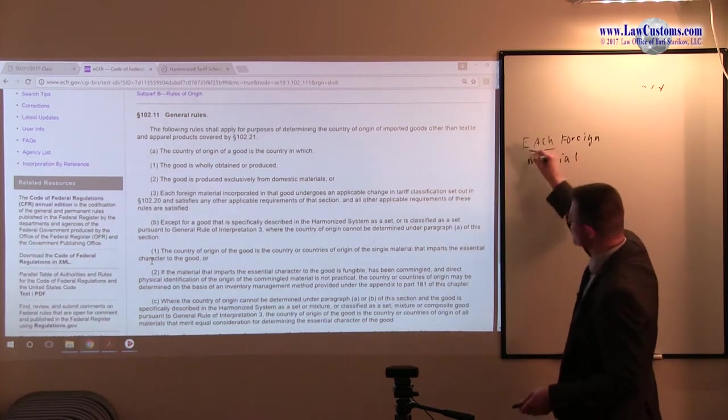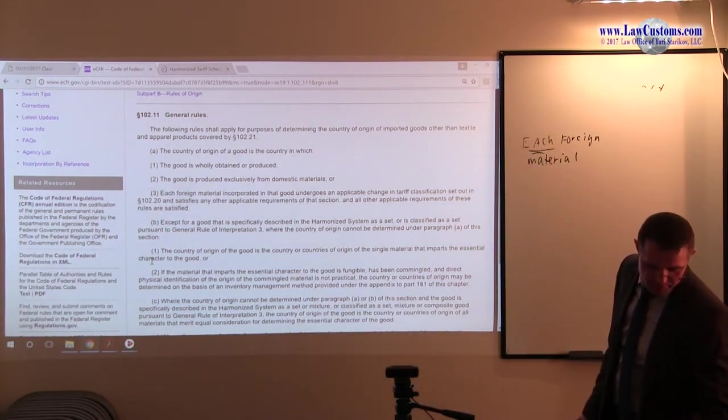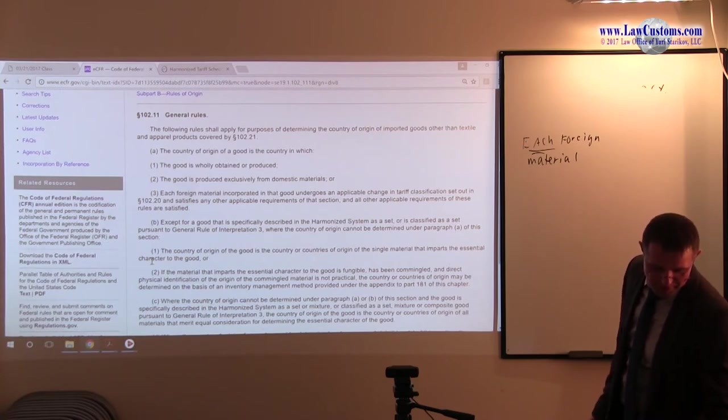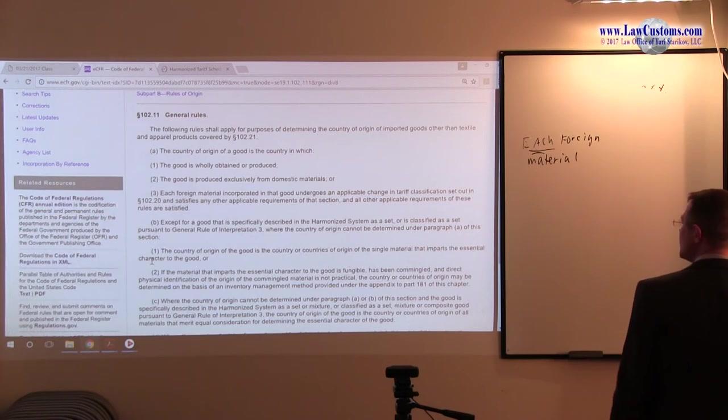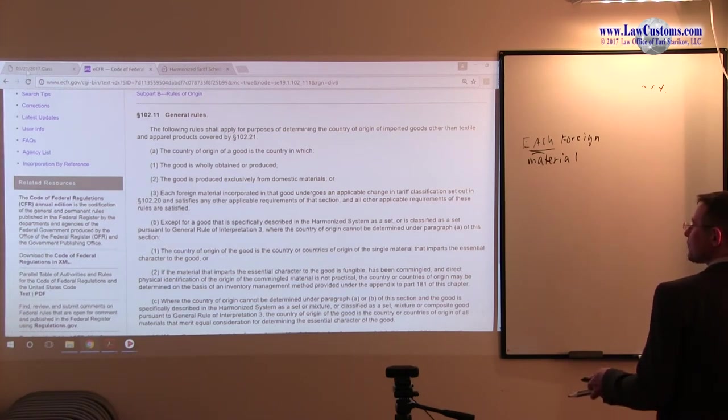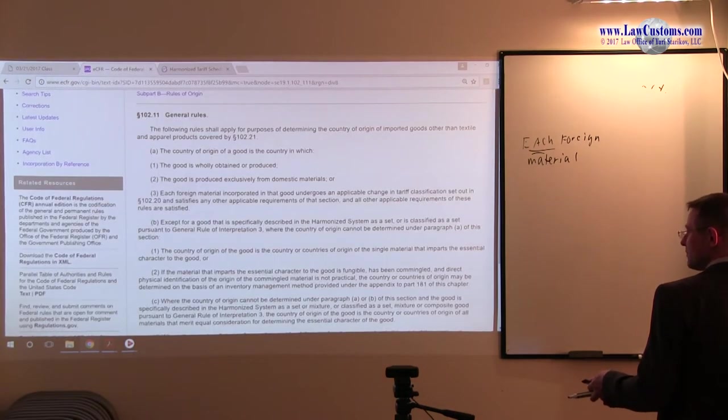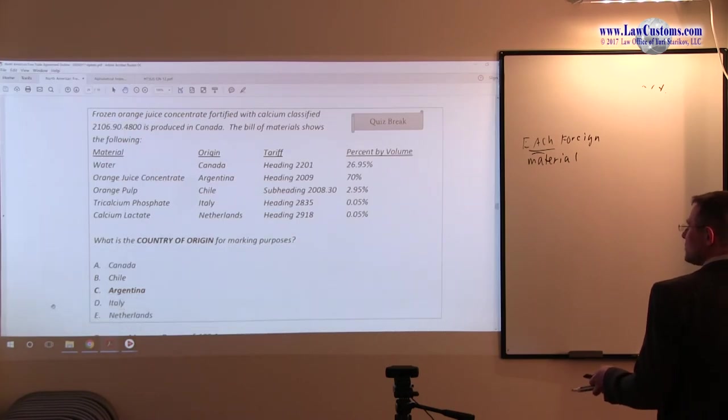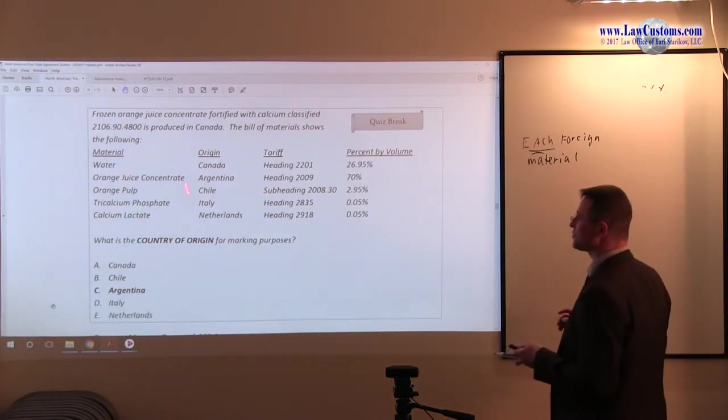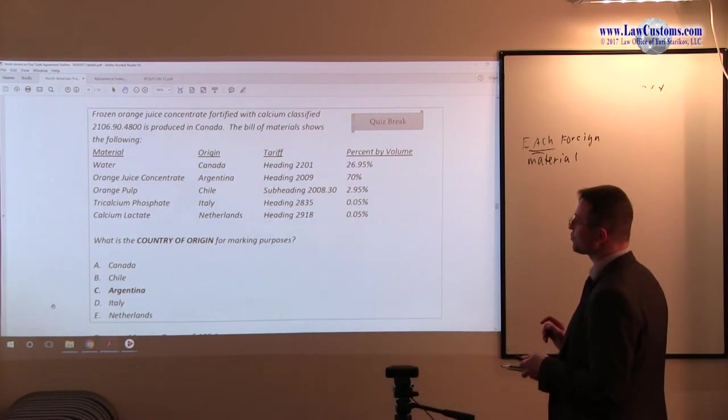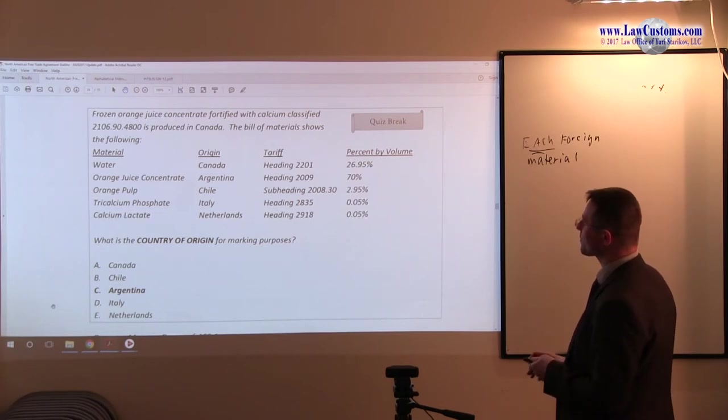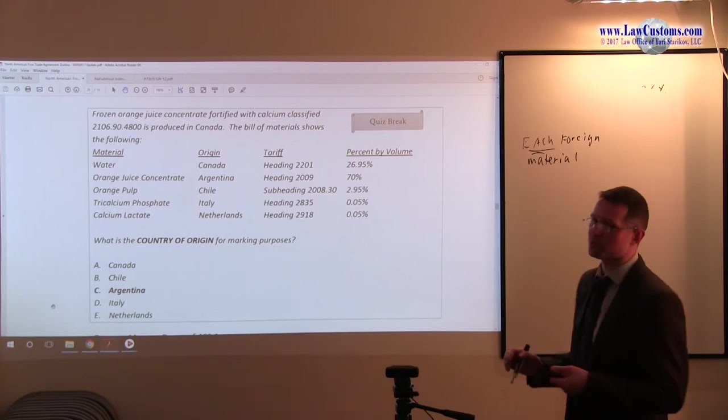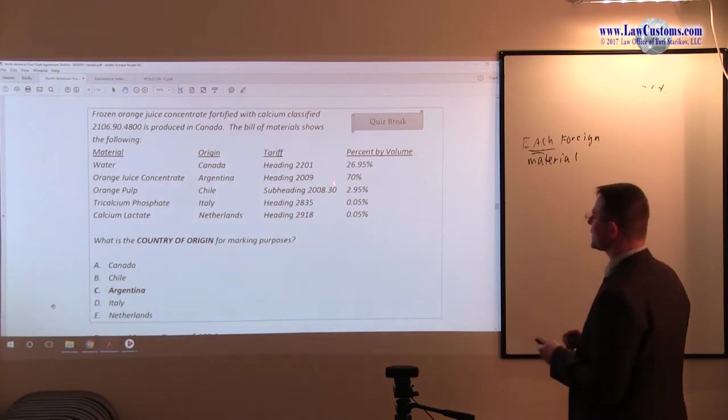We have a bunch of them, and a bunch of them must make a tariff shift. Alright, so now let's go to our outline. And we have the following list. We have Canadian water, oranges fruit concentrated from Argentina, Chile, Italy, and Netherlands.